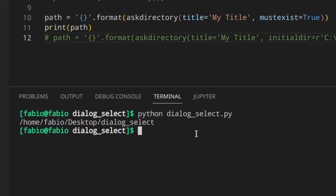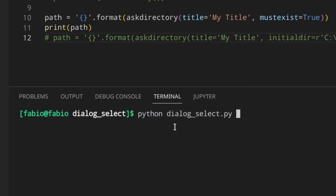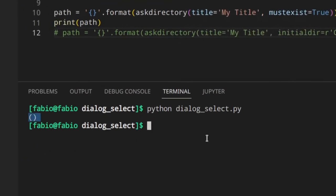You should validate whether the user selected something, because if the user cancels the operation, you don't get anything — you get an empty tuple. You shouldn't proceed with the program if the user didn't select a valid folder. Check out my video on how to validate user inputs — link in the cards and description. You could use the path you get from askdirectory, validate it, and keep asking the user for a path until they actually select one — something like: if not path, then prompt the user to select a valid path, and then reopen the dialog.